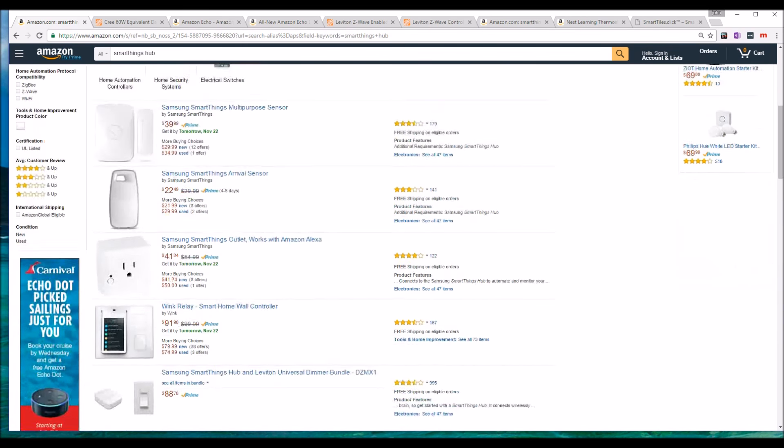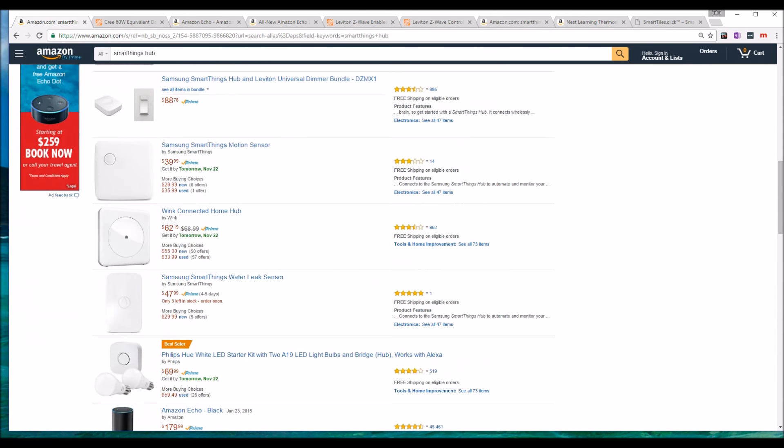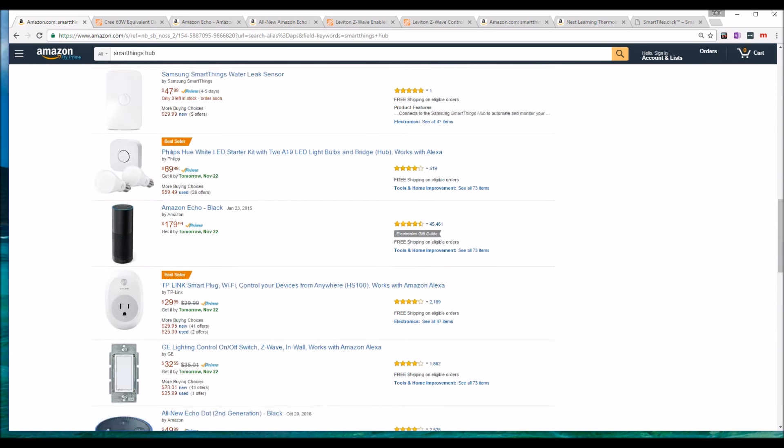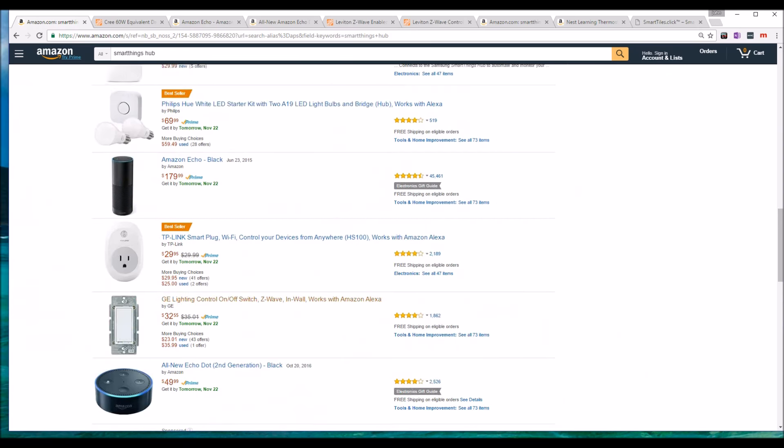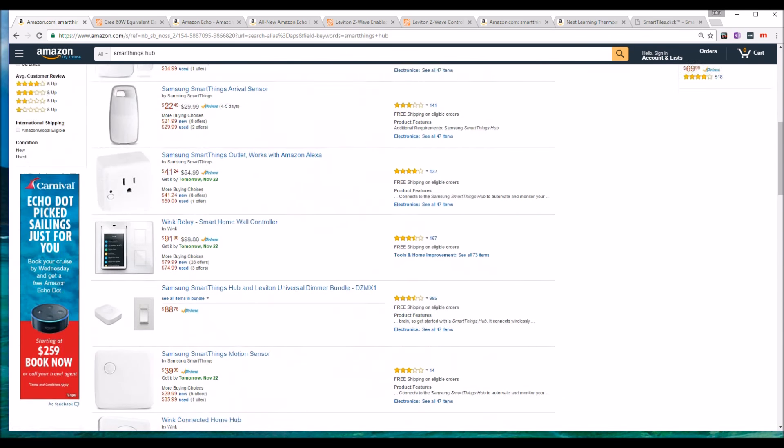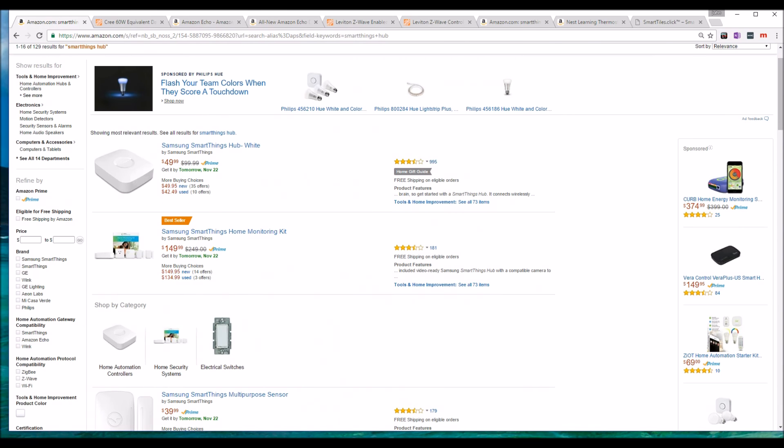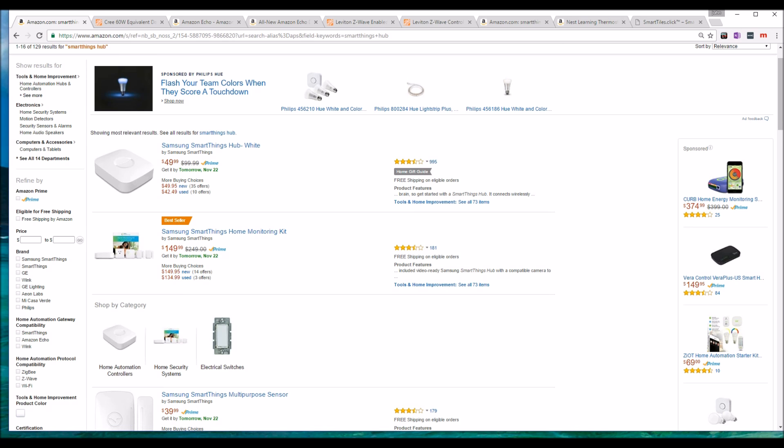I would recommend getting the Samsung SmartThings Home Iron Kit, the full kit. At $149 you get two multi-purpose sensors, a motion detector, and an outlet. Separately you're going to spend a little bit more. It's $249 on sale on Amazon. So recommendation, getting the kit.